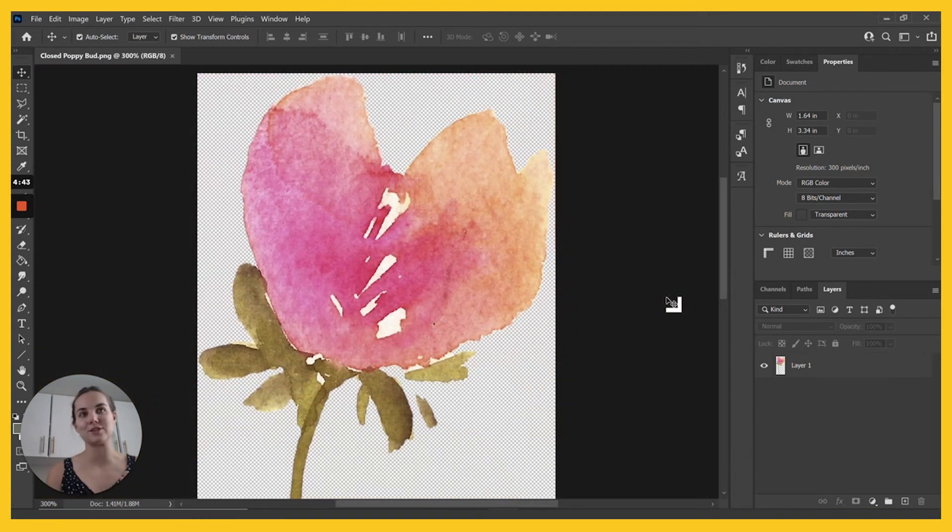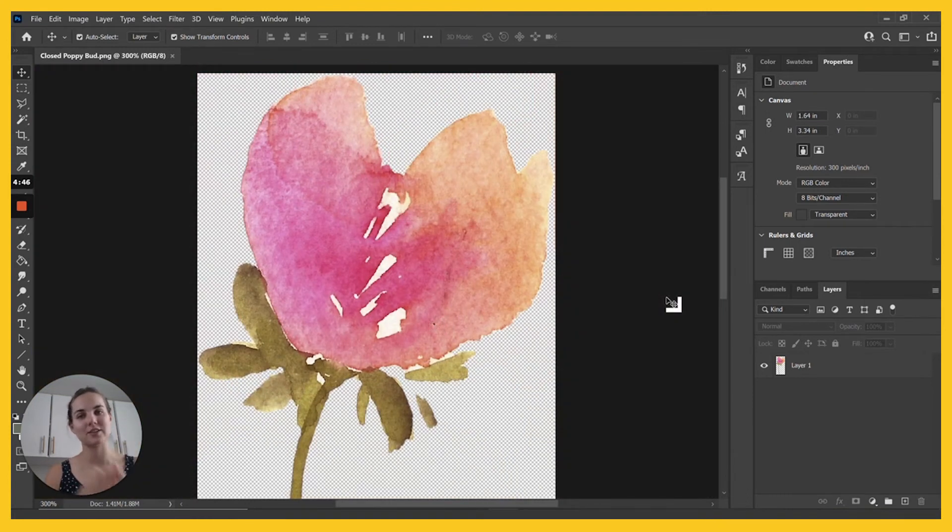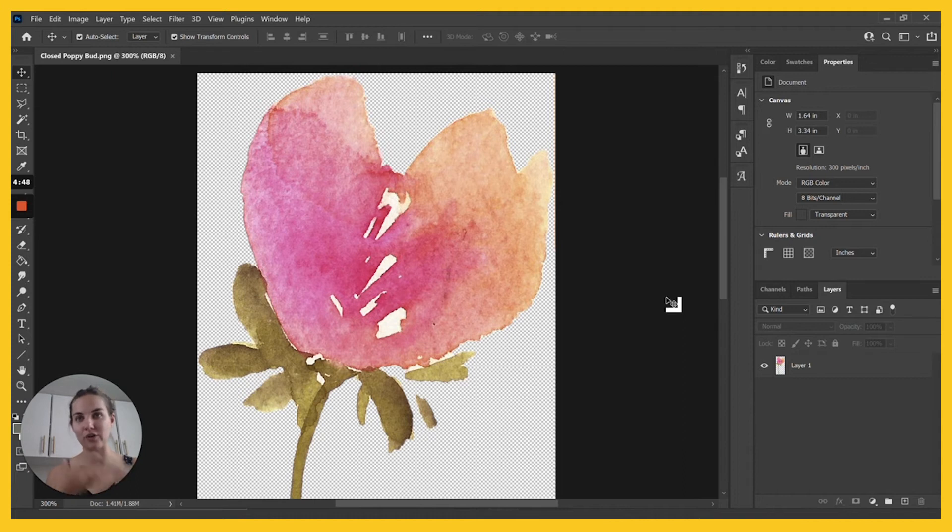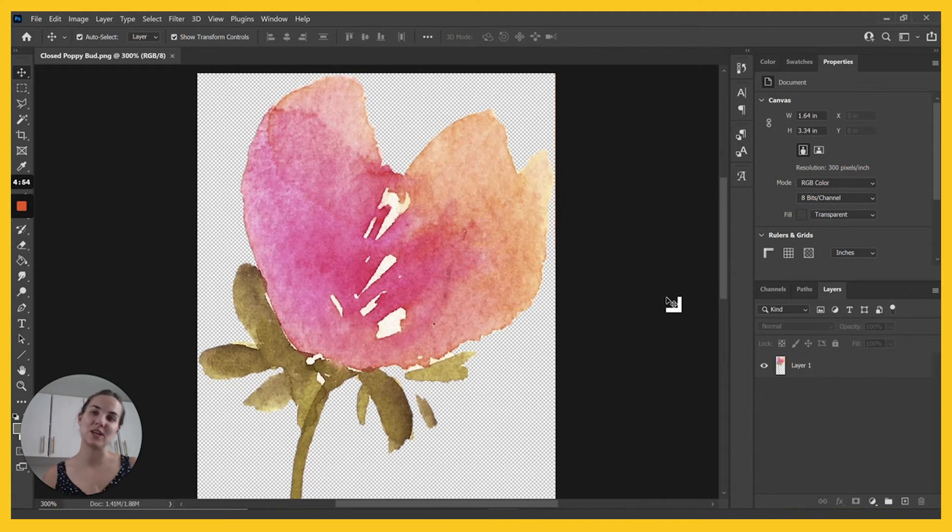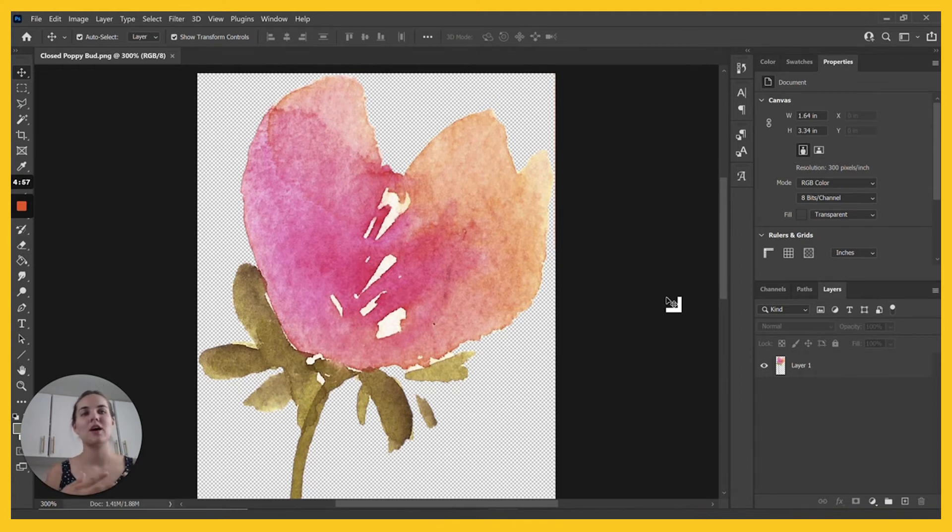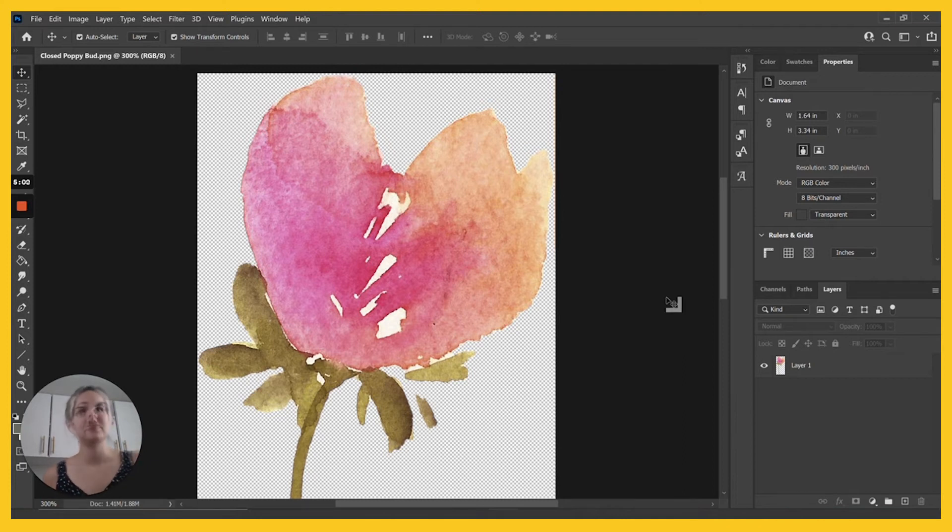So the good thing about a raster image is that you can get good color variance. It's great for photographs and watercolors, painting anything with a lot of colors working together. The bad thing is that you can't scale it up past the number of pixels per inch that you have available in the file.